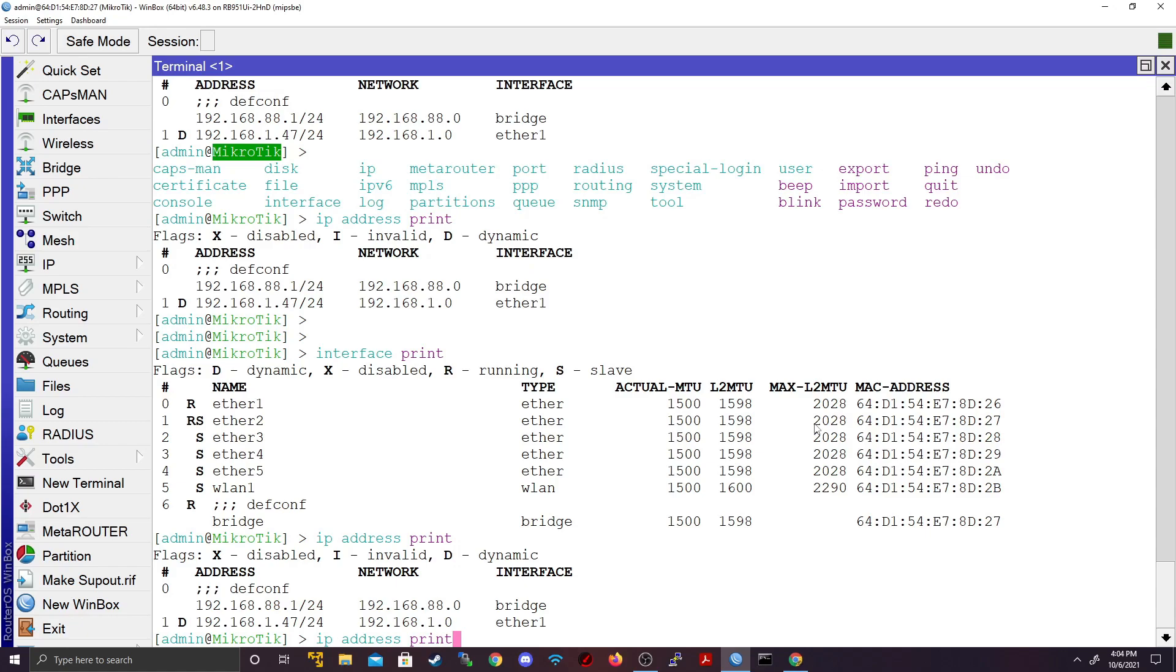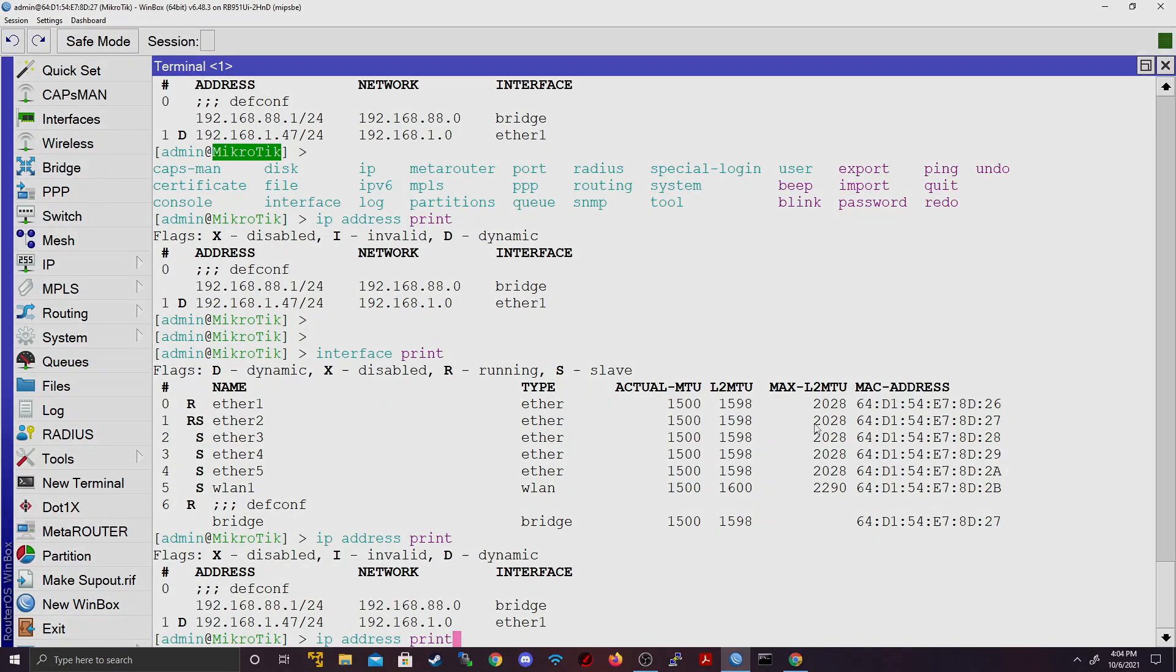So that basically covers the command line, how to navigate it and the command line history. I'll catch you in the next video. See ya.